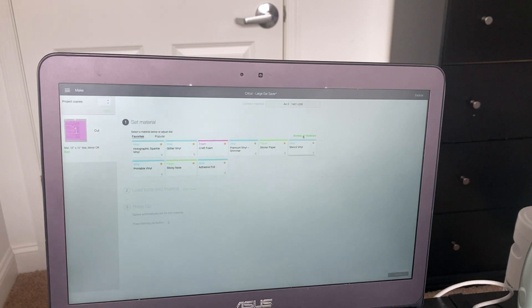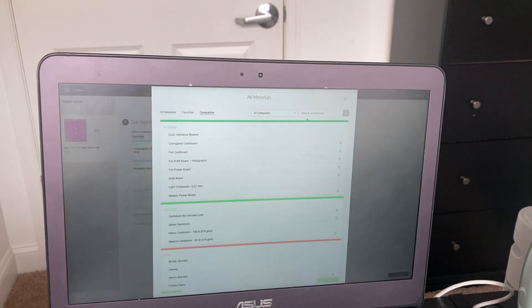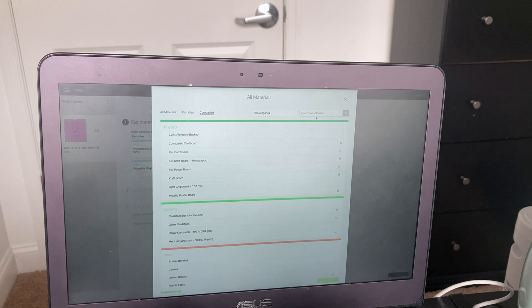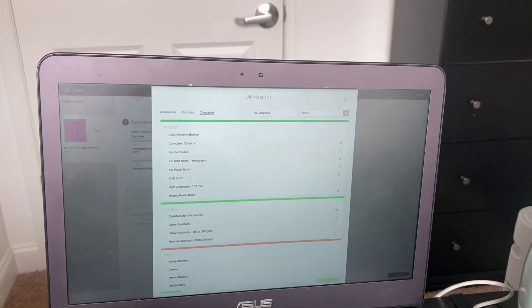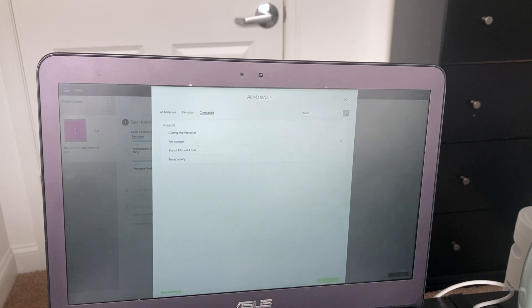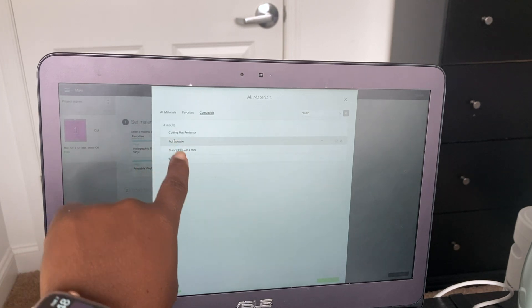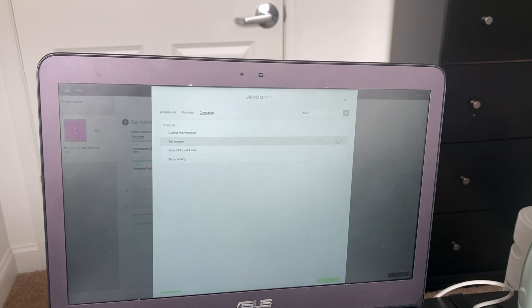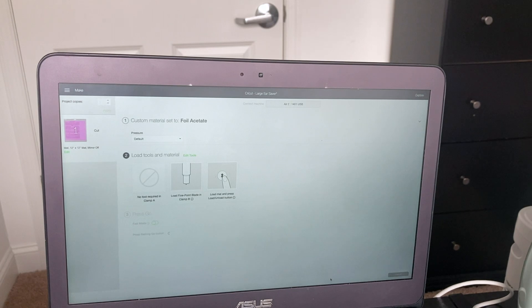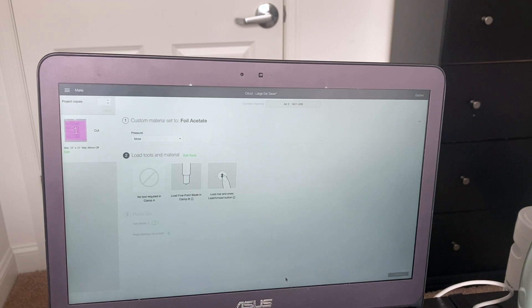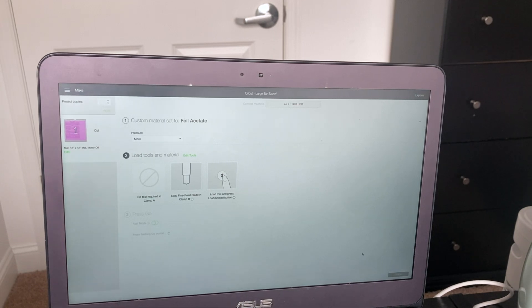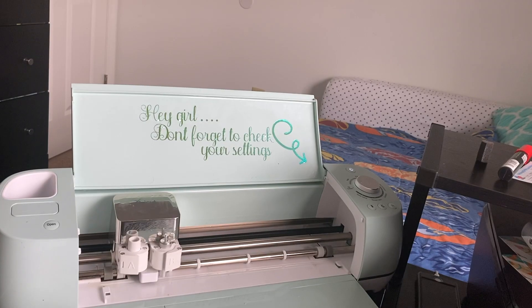And you want to make sure that your Cricut machine is on Custom. So now you're going to go over here to Browse Materials and where it says Search All Materials, you want to put plastic. Search, and then it's going to say Foil Acetate, that's the one you want to select. I'm just going to click that and Done. I'm going to change my pressure to More, just because my blade isn't brand new. So if your blade is brand new then I'm sure it should be fine.